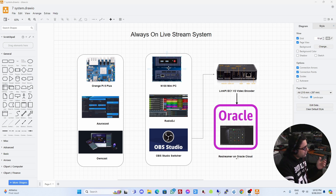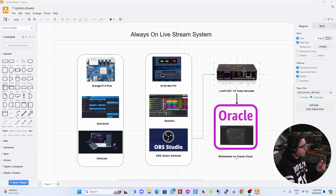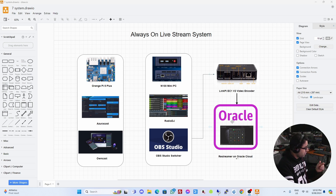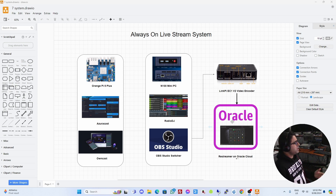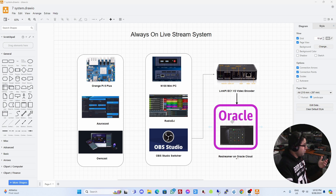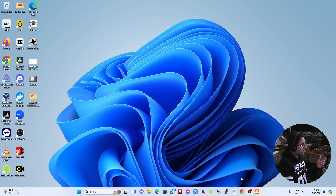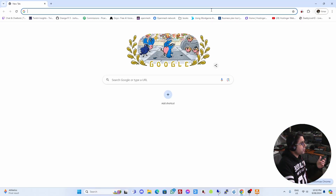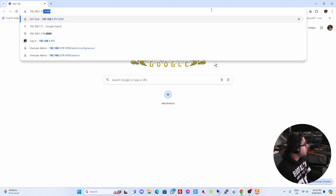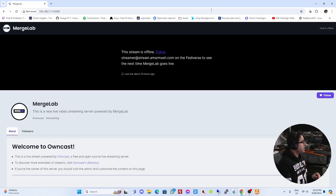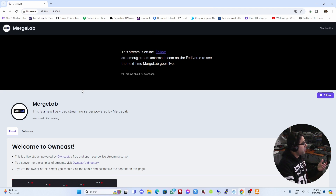We also set up an N100 mini PC running OBS Studio with HDMI out going into the LinkPi encoder. The LinkPi encoder handled streaming to OwnCast as well as the Oracle server. Previously I was accessing all these devices through internal IPs — for example, 192.x.x.x:8080 for my OwnCast server, which is offline at the moment because nothing is streaming to it.